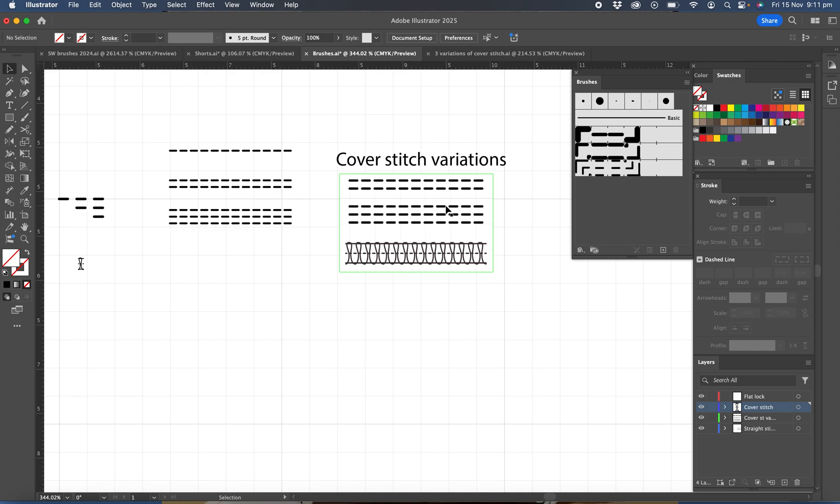you have the option to put what's known as the actual cover stitch over the top, so it's a decorative stitch that sits over the top and it can have that central row in the middle or it can just have a row of stitching on each side without the central row of stitching in the middle.